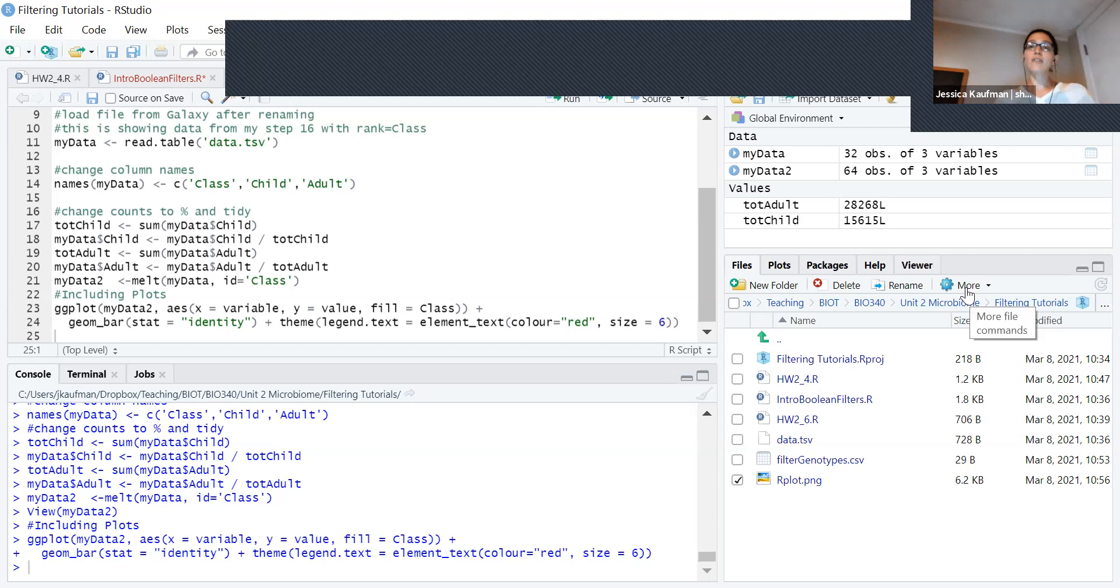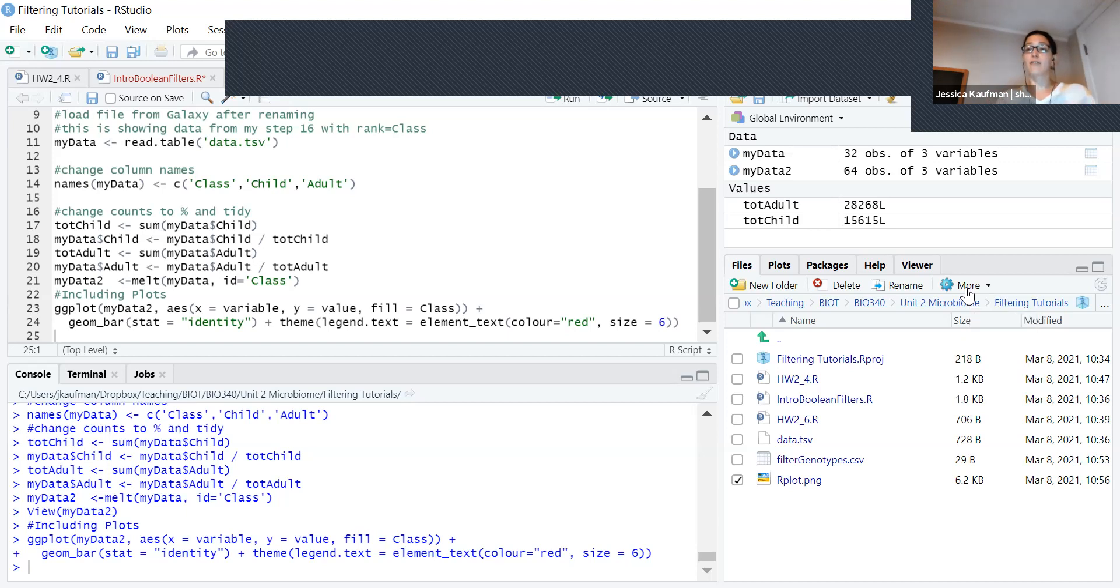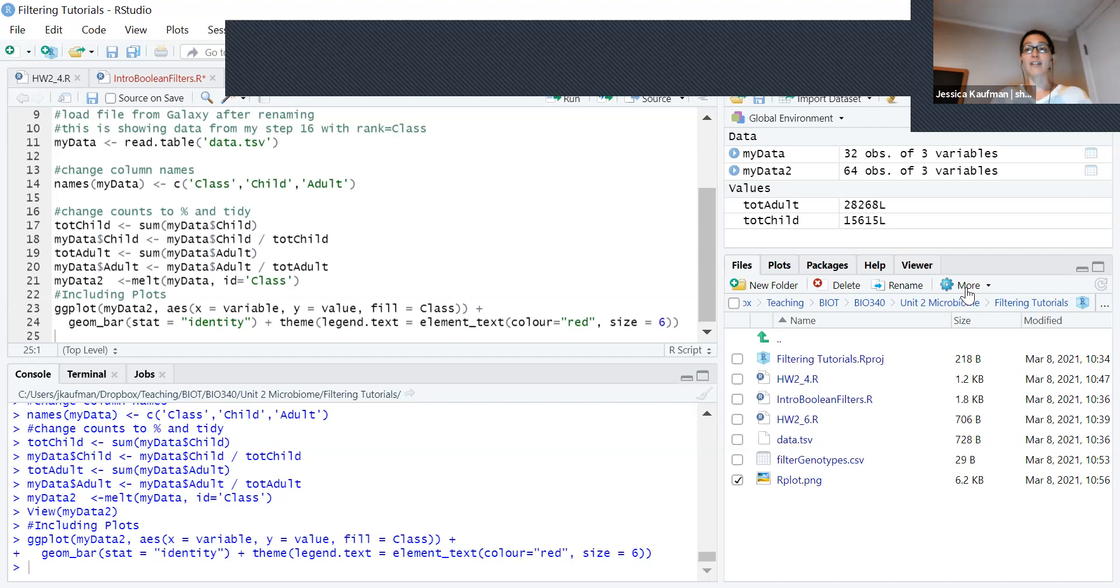So these are the different ways that we're going to manipulate data in order to analyze it for the microbiome project and to plot it. Practice in the homework assignments and you'll be ready to analyze your own Kraken 2 tabular reports.